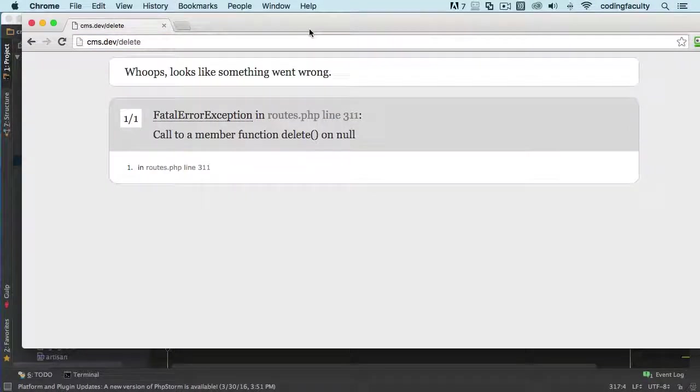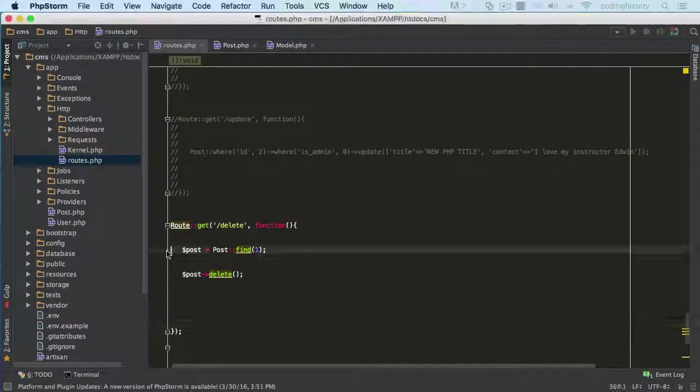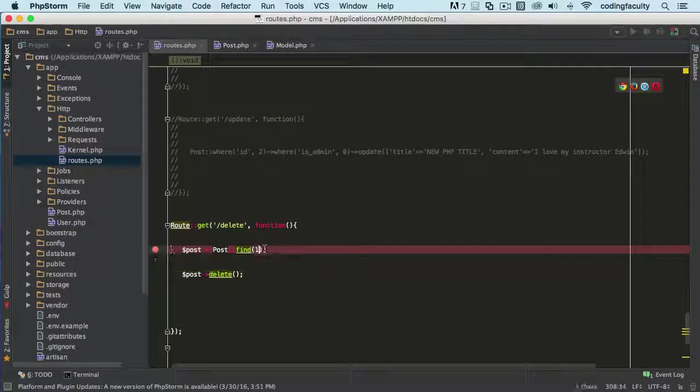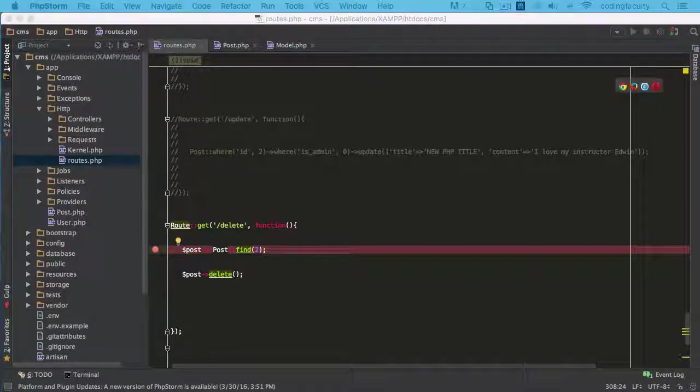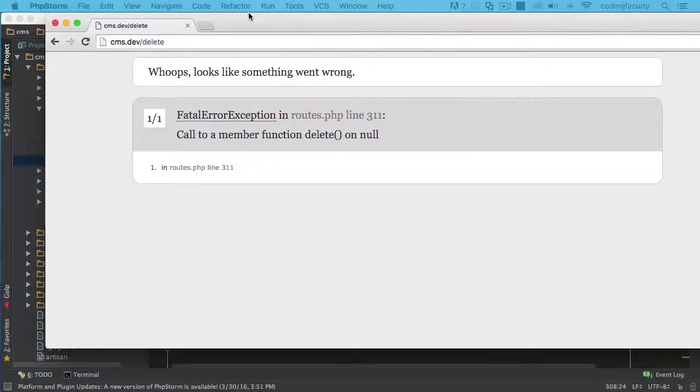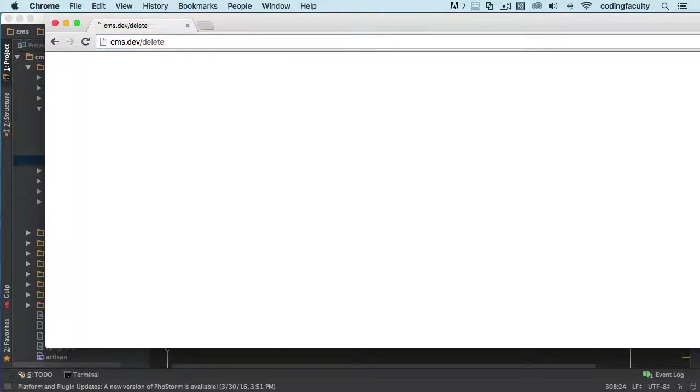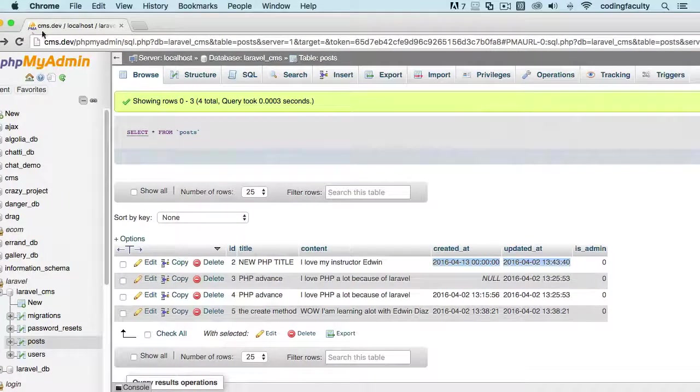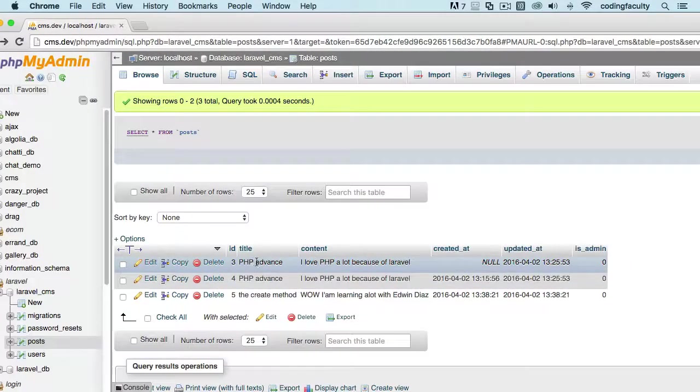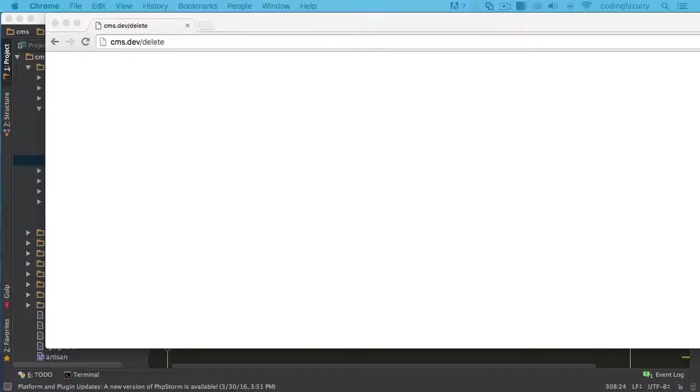Oops. Actually, I always make that mistake of putting ID number one. I don't know why. Let's go now and do it. Enter. There we go. Refresh. And that is gone. That's one way of deleting stuff.